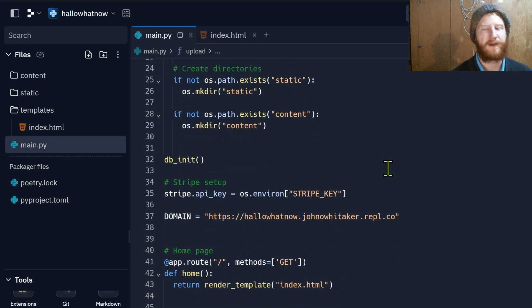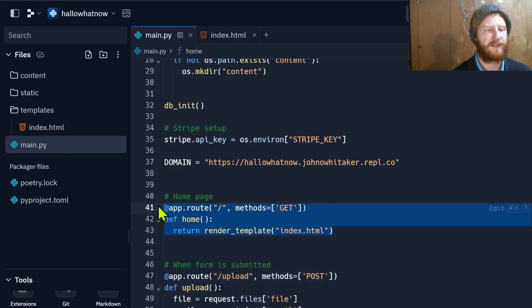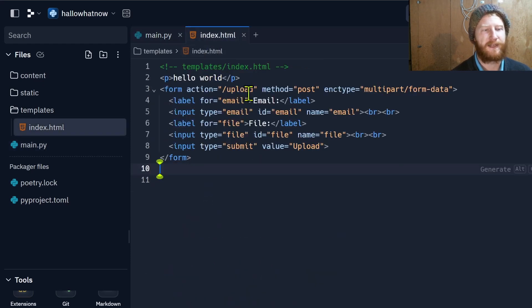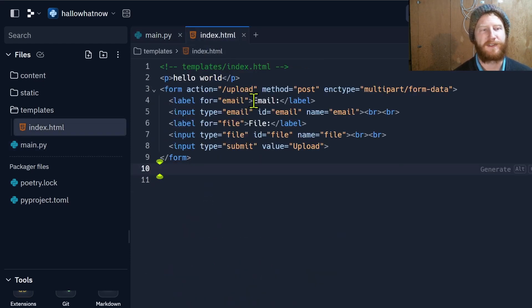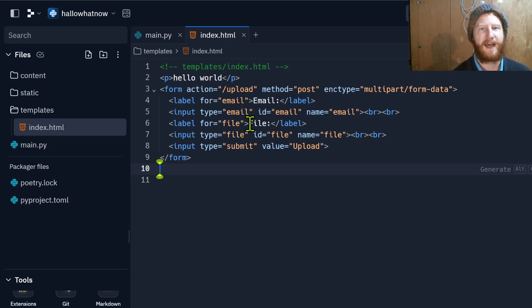The way this works is by default when the person visits our site they're going to see the index.html and that is just a simple HTML form. At the moment this just collects the email and lets them upload a file. Obviously later we can add styling and examples and so on.